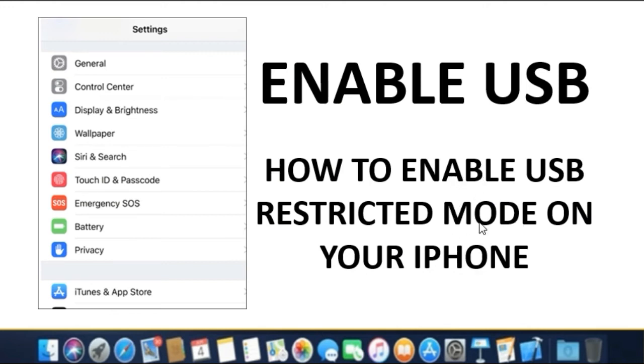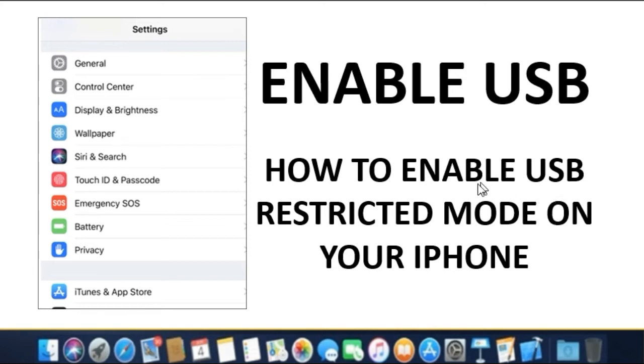Once you've enabled USB restricted mode, your iPhone will completely shut off USB access if your phone hasn't been unlocked for more than an hour, eliminating the potential for attack.